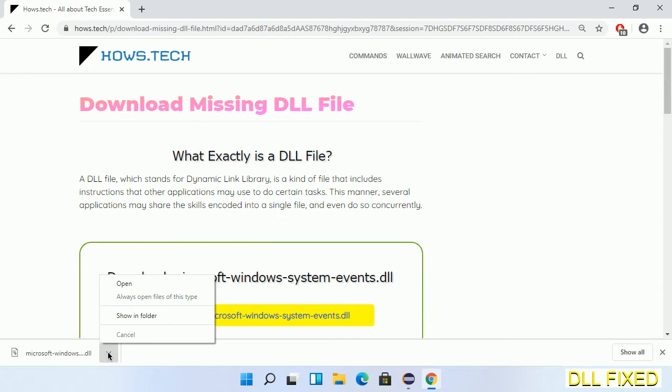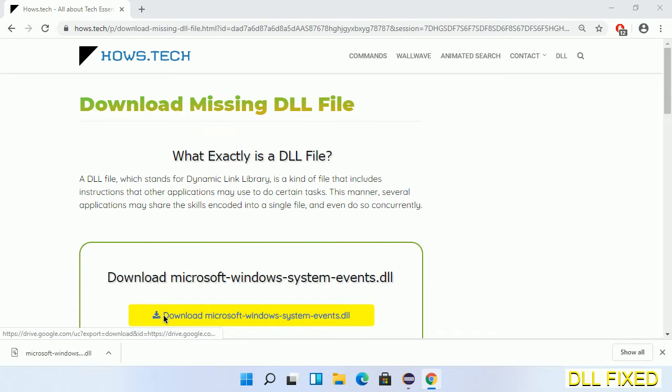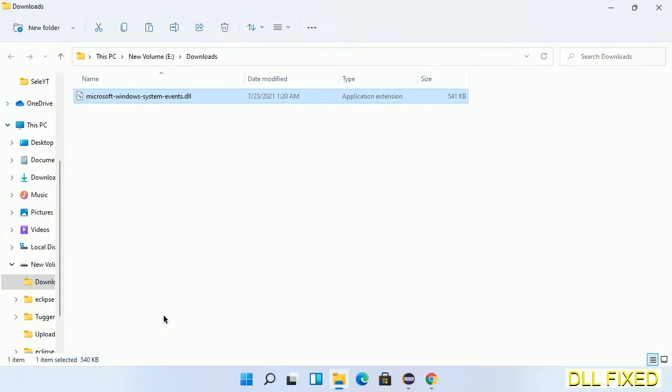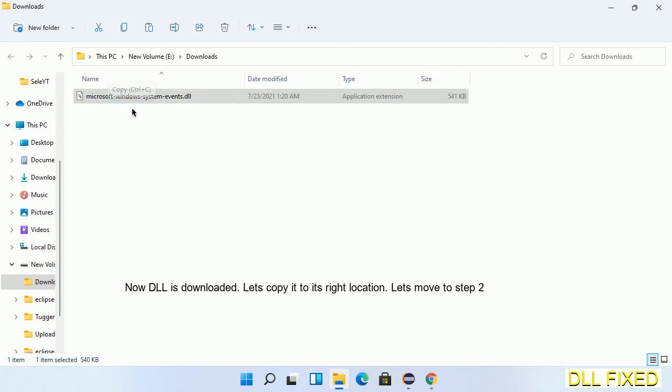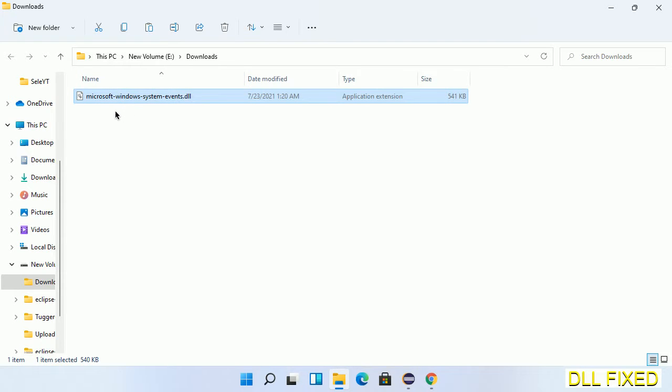Now we open the file. Now we have to copy this file. Right click on it and select copy, then we'll move to the next step.